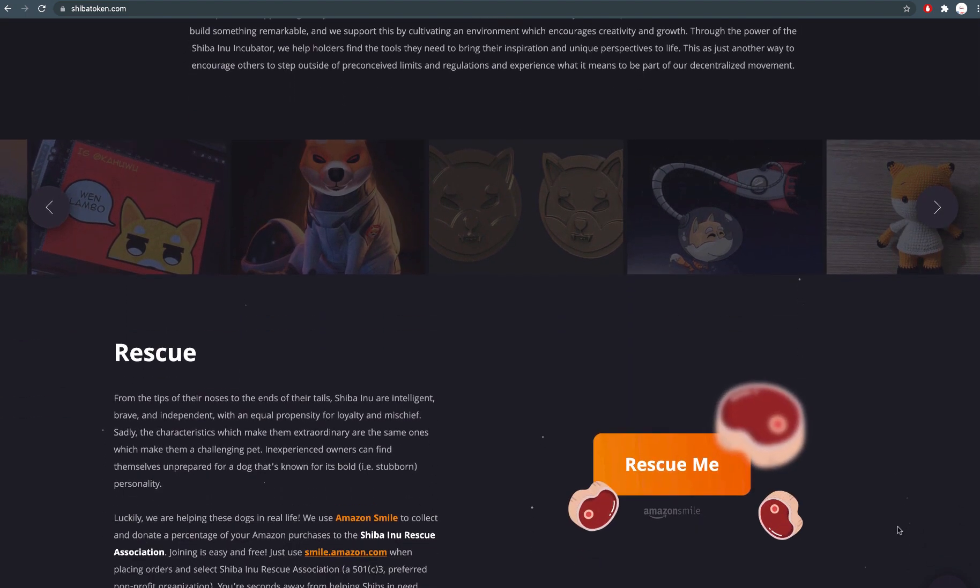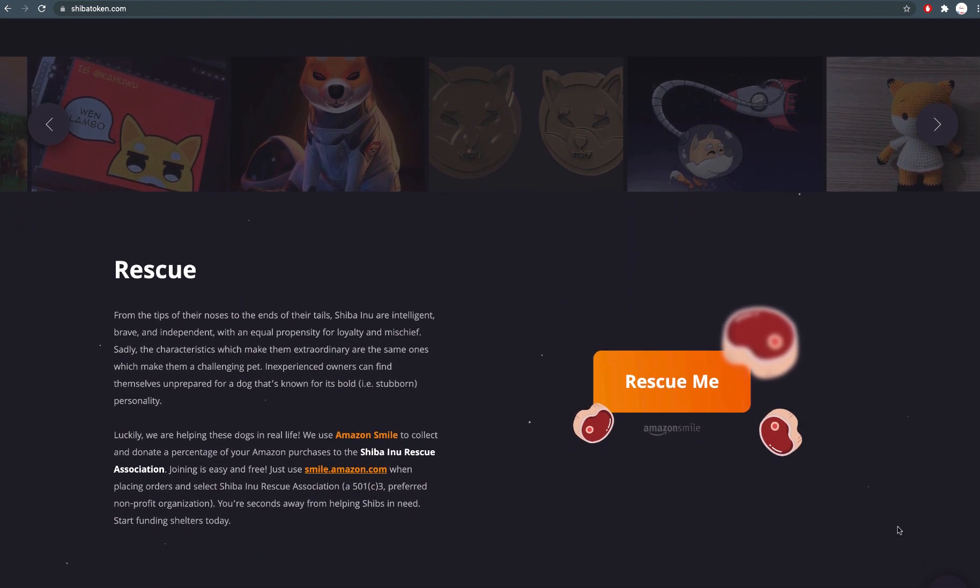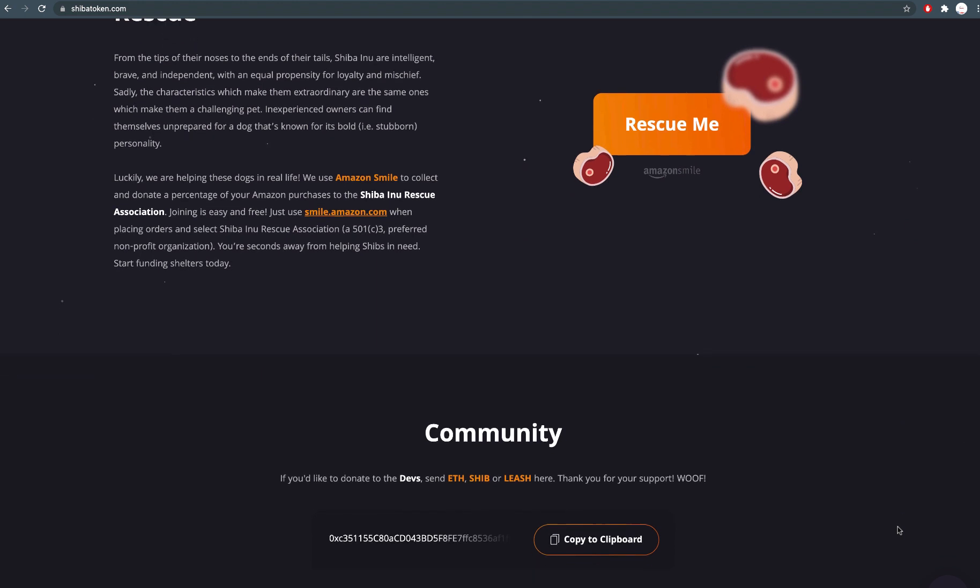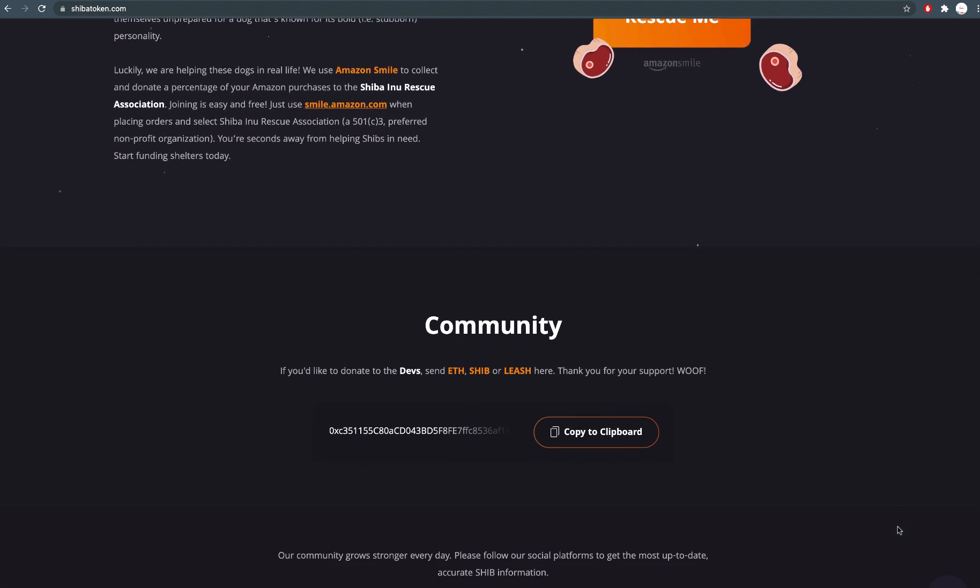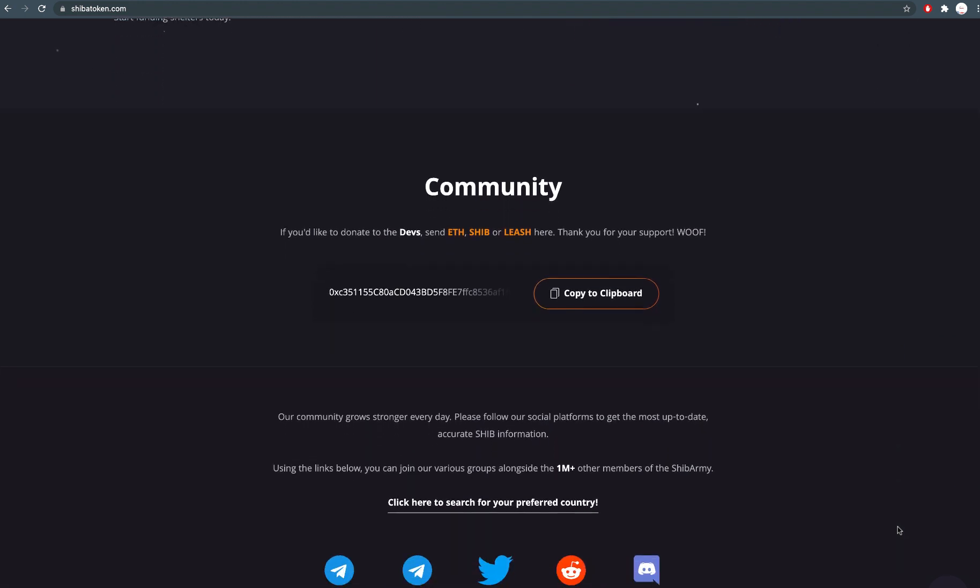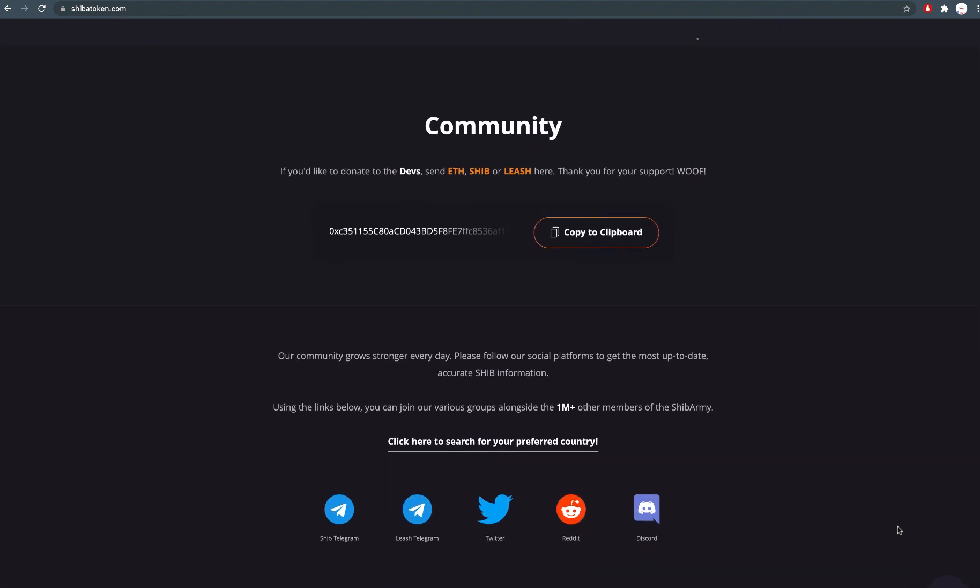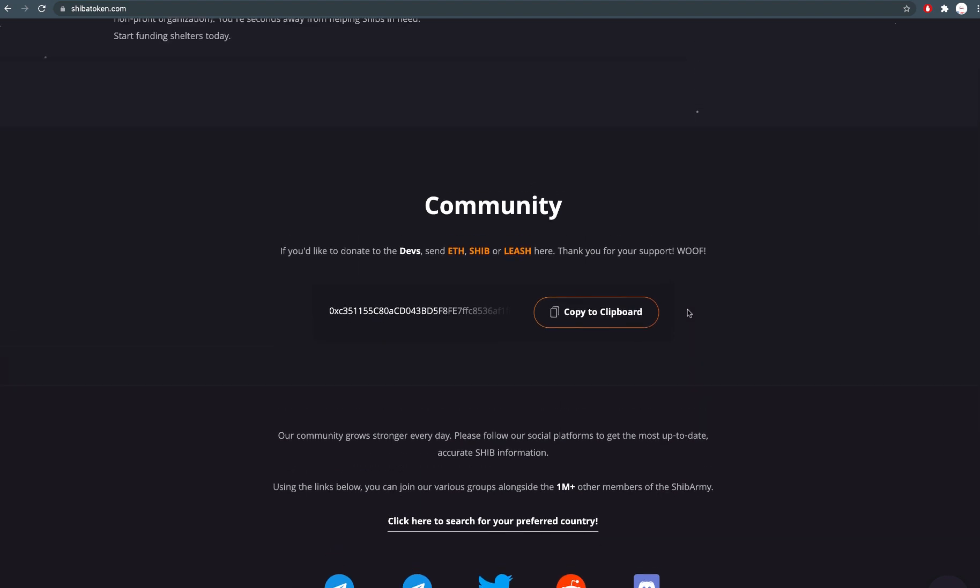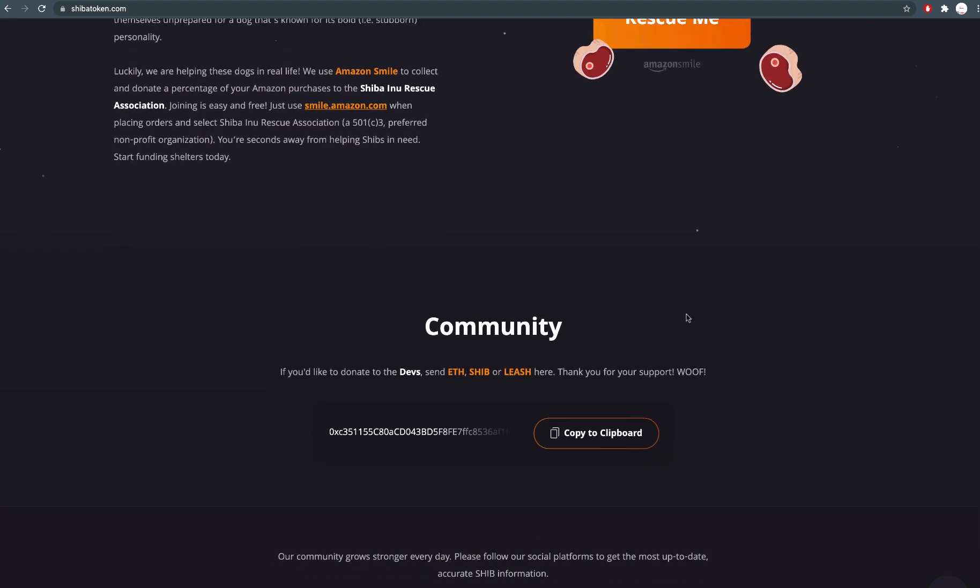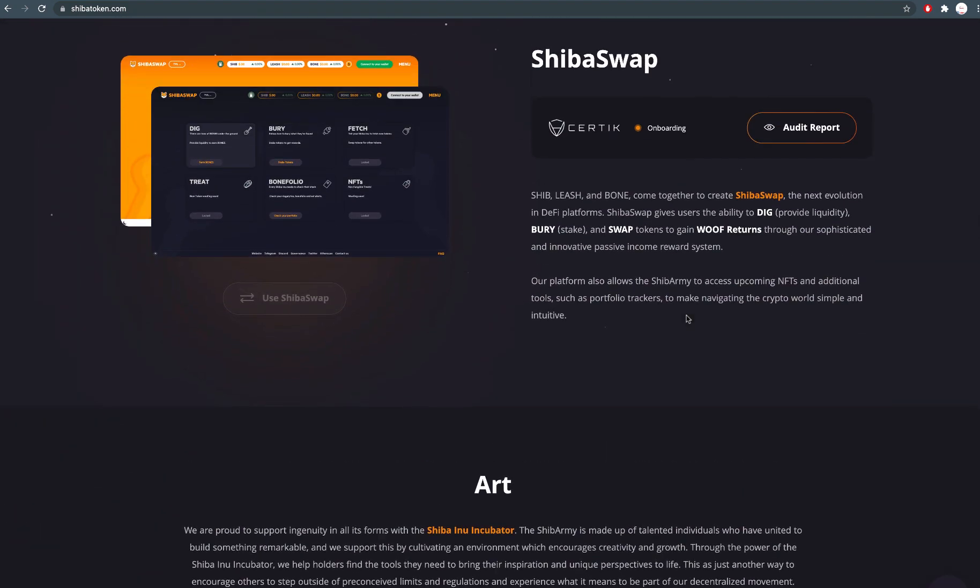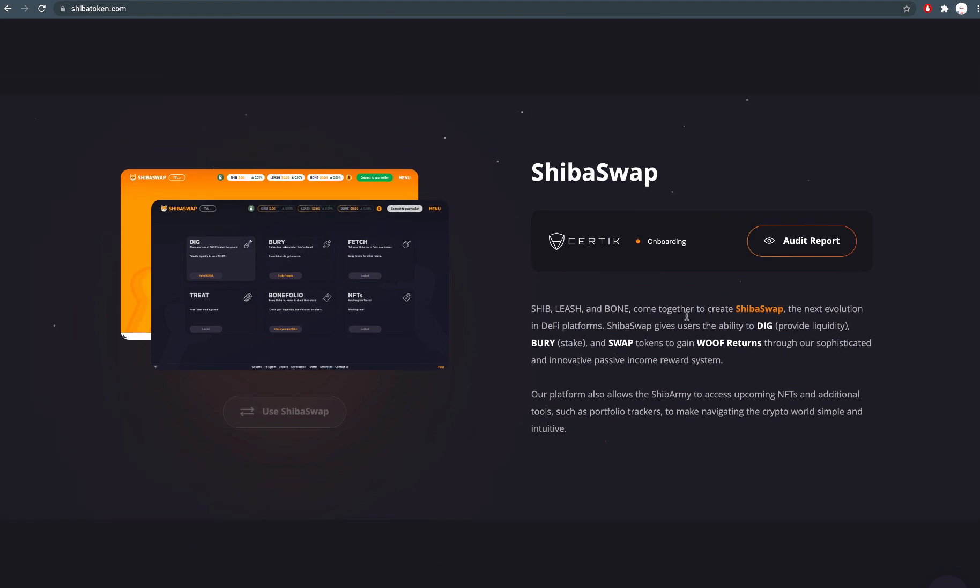Later, Vitalik Buterin donated cryptocurrencies worth $1.5 billion to several non-profit organizations, including $1 billion to a COVID-19 relief fund in India on Wednesday in one of the largest ever individual philanthropy efforts.